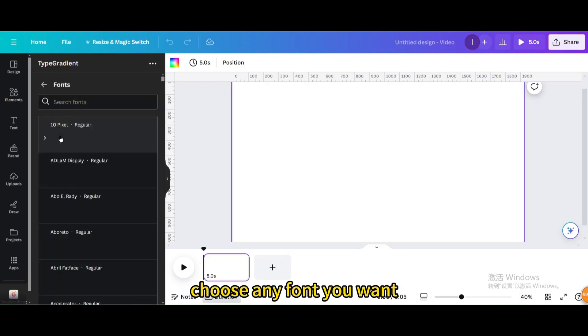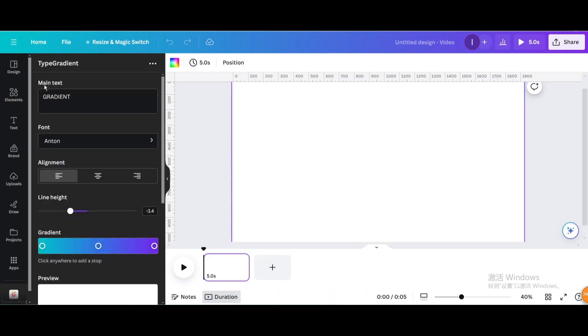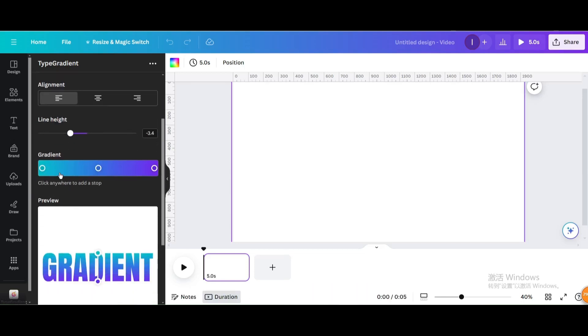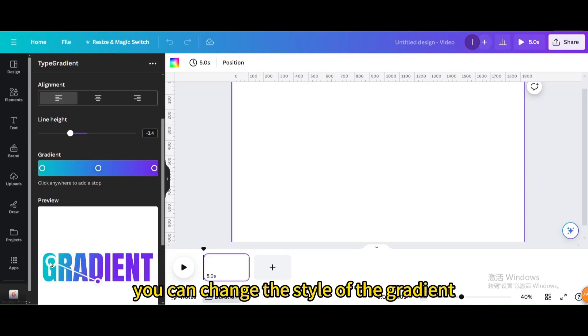Choose any font you want. Choose any colors you want. You can change the style of the gradient.